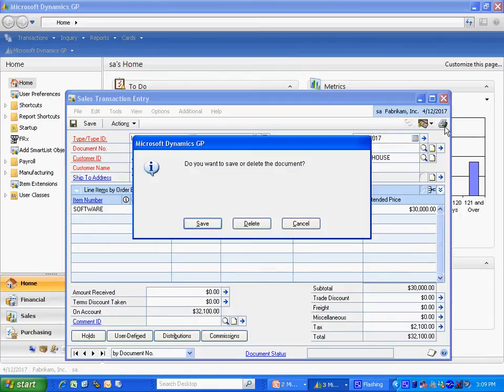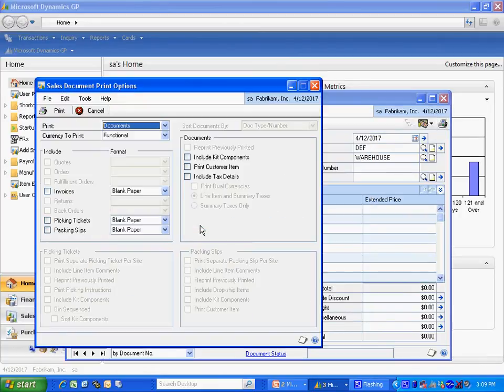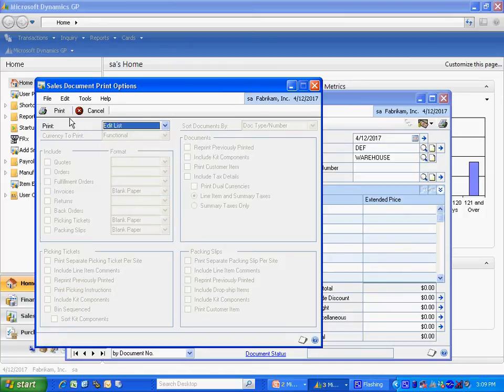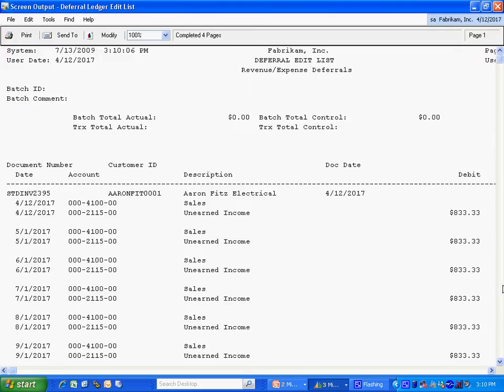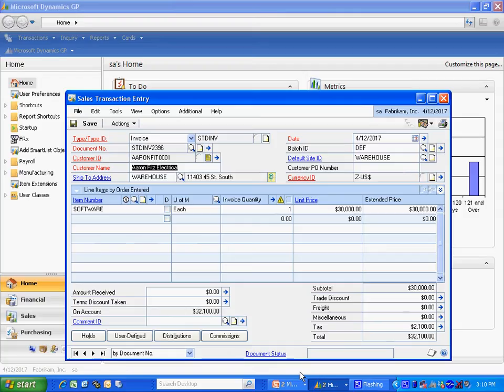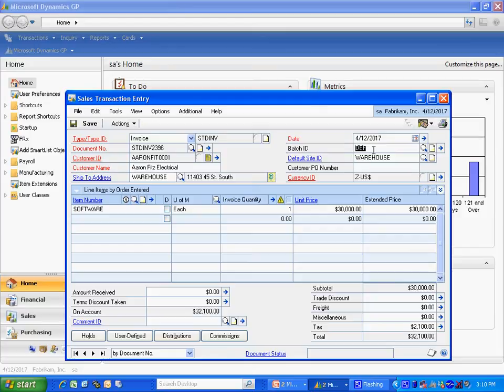And now let's take a look at the edit list. Here's the edit list, and it clearly shows the transactions, each period going forward for 36 periods, the debit and the credit to recognize the revenue for this particular sale. Let's go back to that sales transaction. I'm going to take it out of the batch and post it. And then we'll take a look at the reporting that comes with the module.